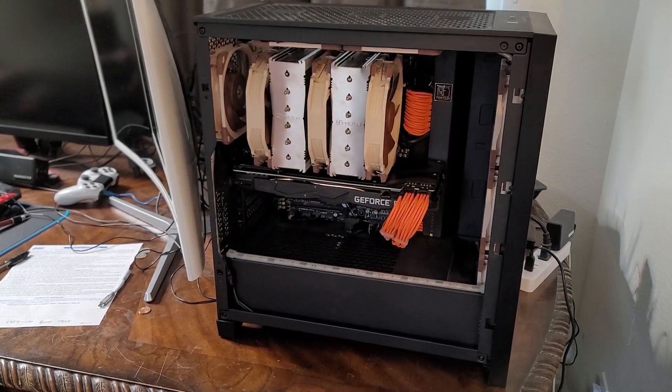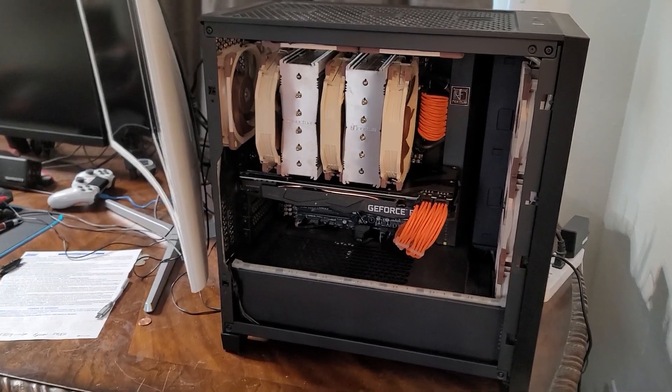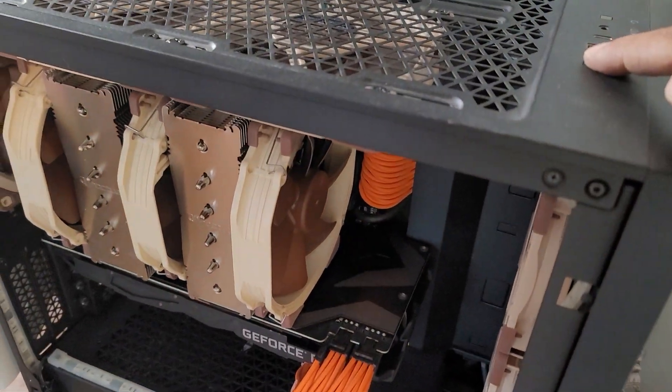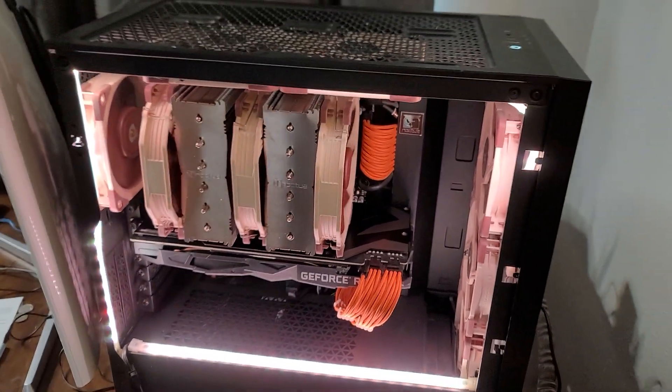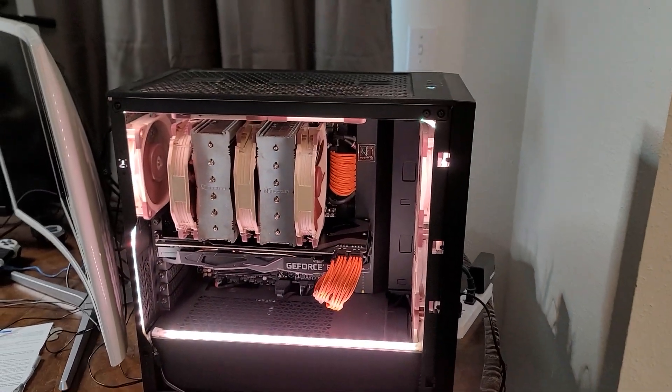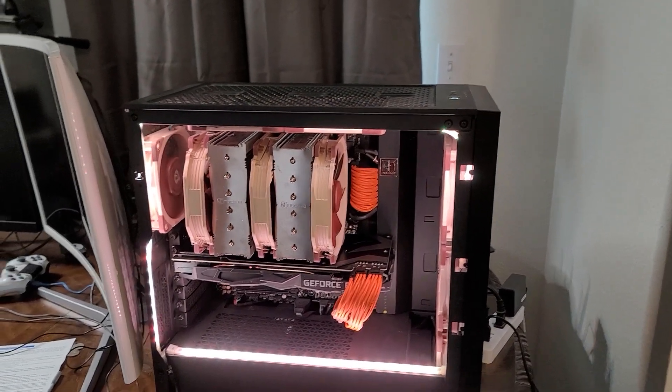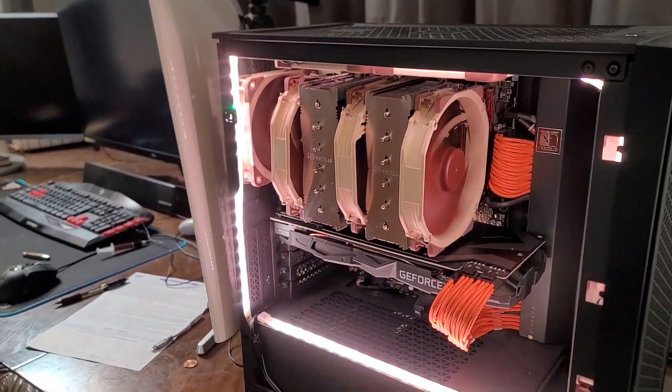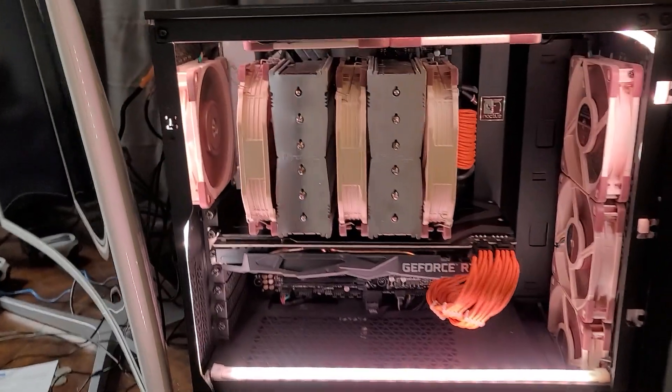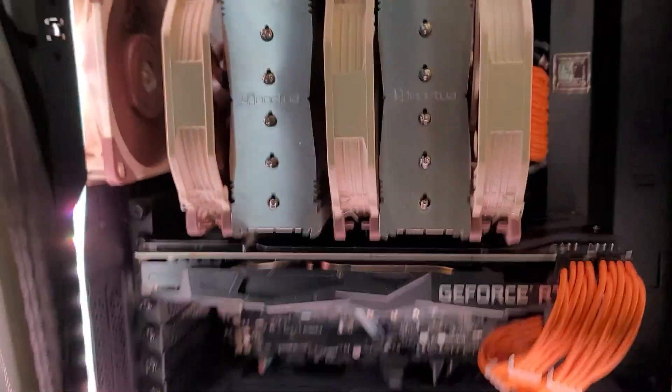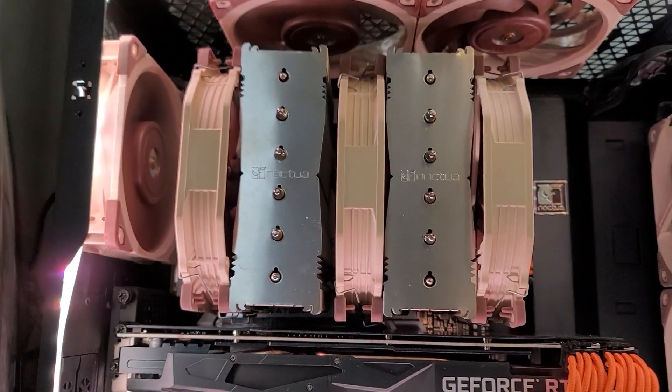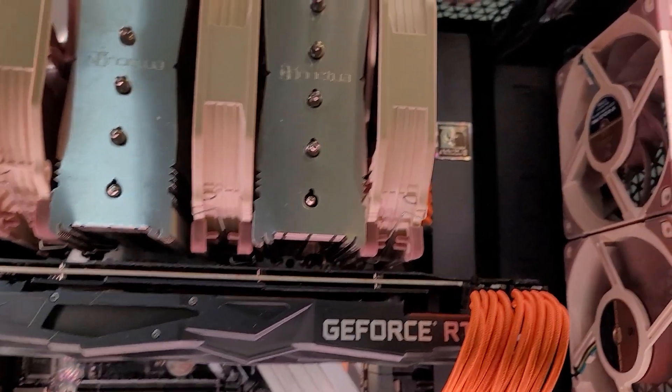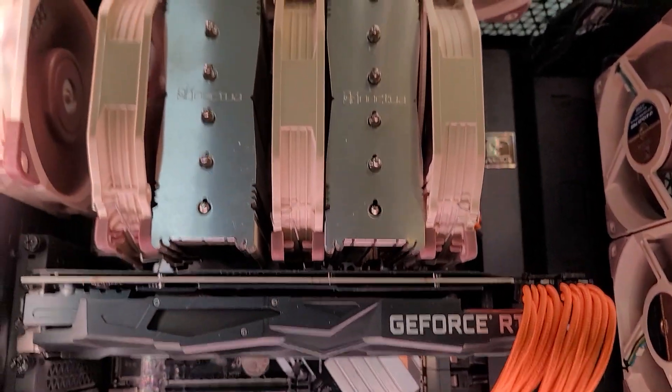Alright, the 5900X is installed. Moment of truth. Let's see if it posts. Let's see, my CPU fans are not spinning yet. There they go. Okay, all the fans appear to be spinning. Let's see. Well, those two up there are not spinning. There they go.